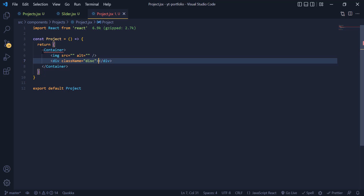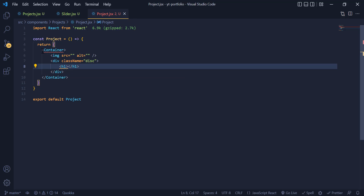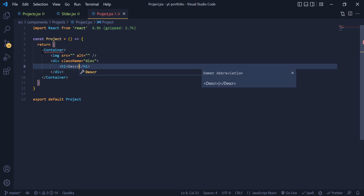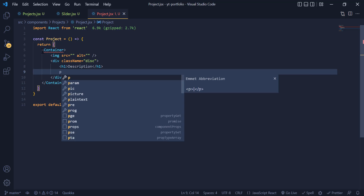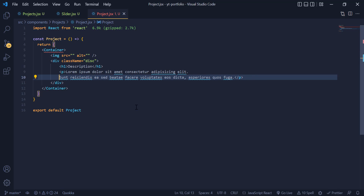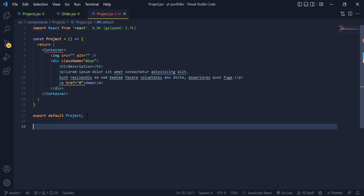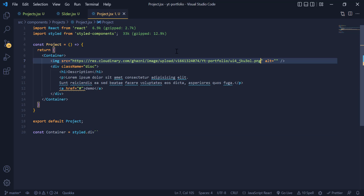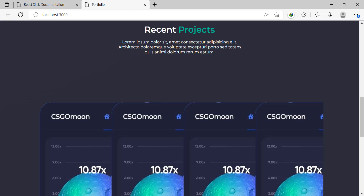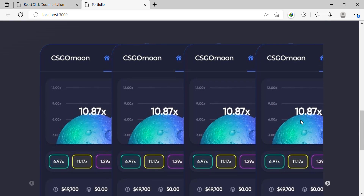This desc div will be our description that pops up on top of the image when we hover. Inside this div we have an h1 for the title, a p tag for details, and an href link that directs to the demo site. For the image, I paste in the image URL. Now we can see them all in the DOM, but we still need to add many styles.